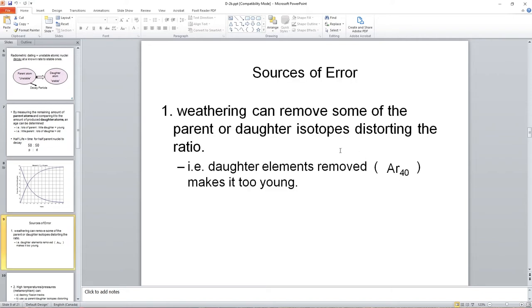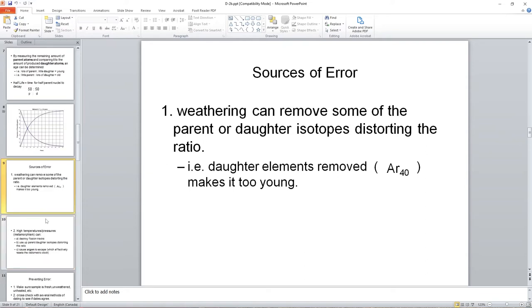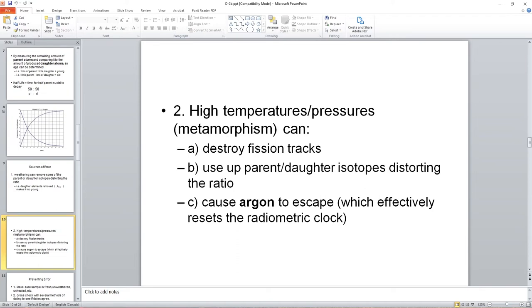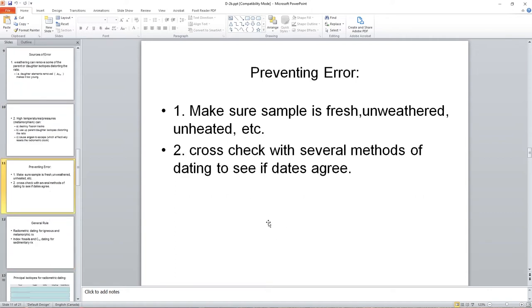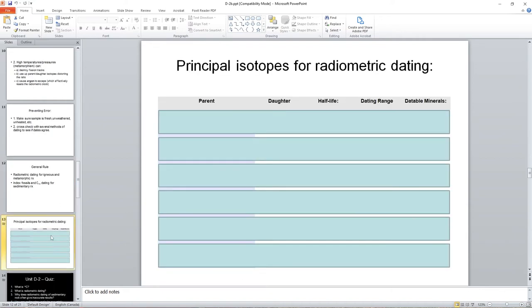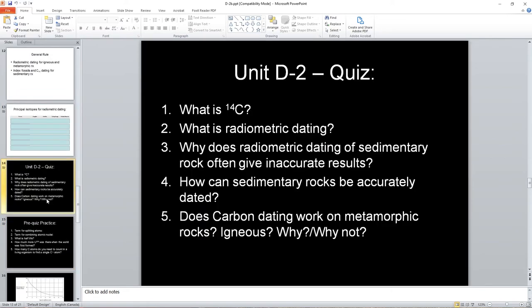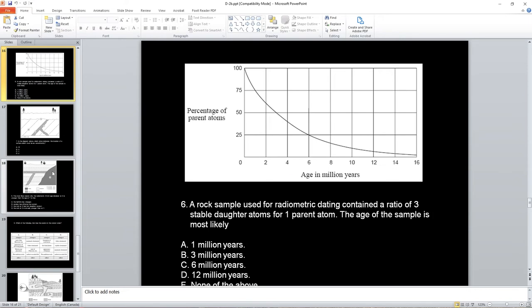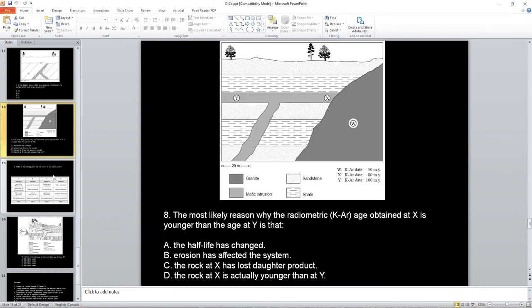We have some problems. Weathering can remove some of the parent-to-daughter isotopes, which distorts the ratio. We can also go through metamorphism. And metamorphism actually just destroys some of the daughter or parent products as well, too. And so if that happens, or if argon, for example, in the case of potassium argon, that can reset the radiometric or time clock. So there are some methods to prevent error, and it's, again, well beyond the scope of this course, just to have a basic understanding that it's important. So in general, for metamorphic or igneous rocks, we use radiometric dating. For sedimentary rocks, we can use carbon-14 if they're young rocks. But remember, carbon-14 dating only goes up to maybe 80 or at most 100,000 years. But index fossils certainly can help to get a better indication of at least relative age. Principal isotopes, you're going to be given this sheet. And then there's a little practice quiz if you want to go through this.